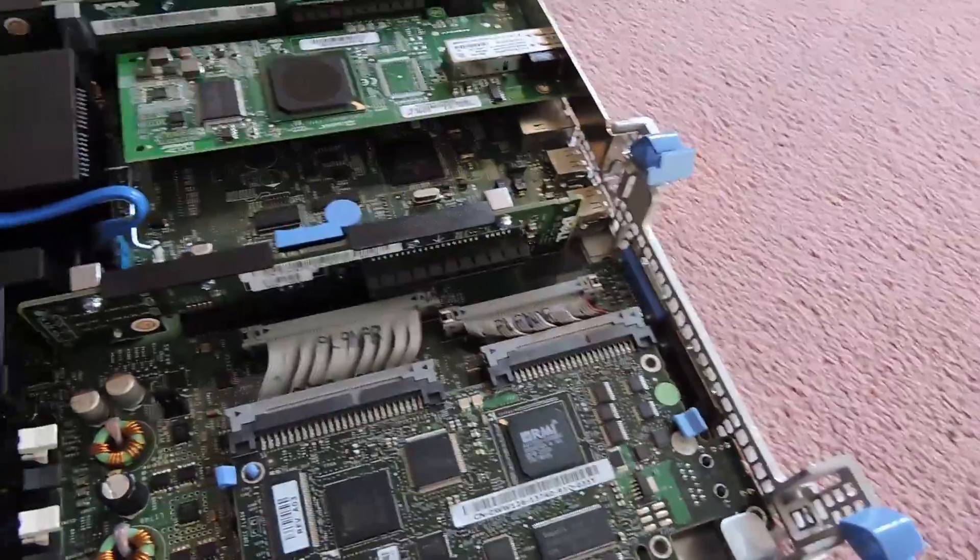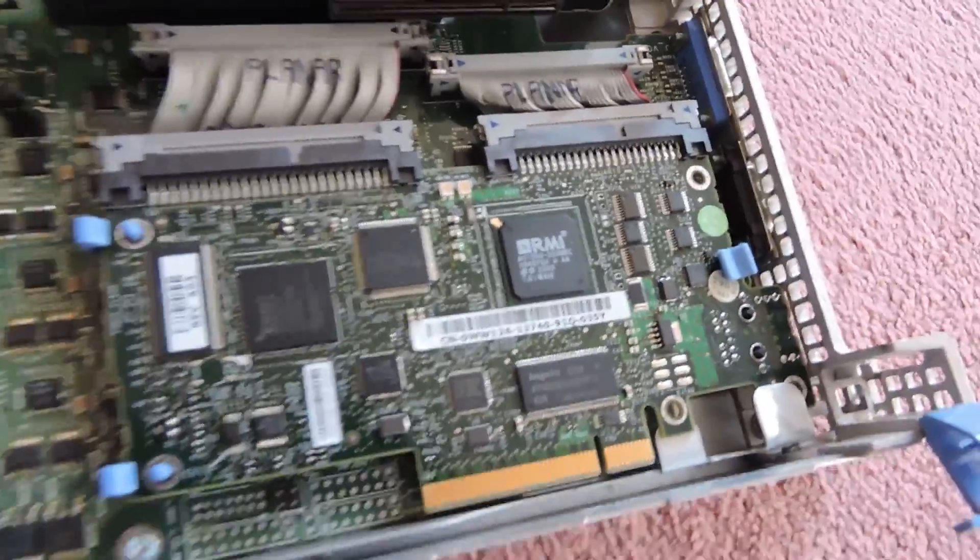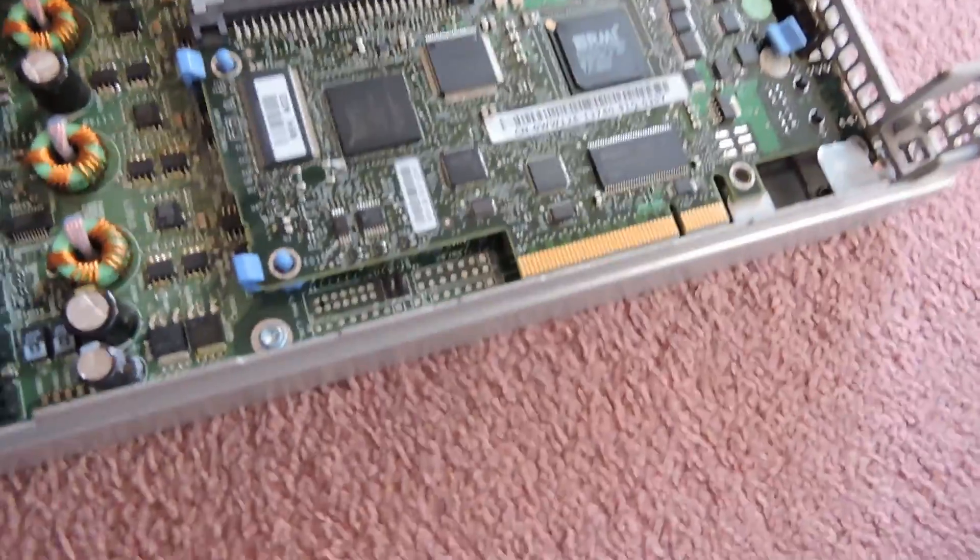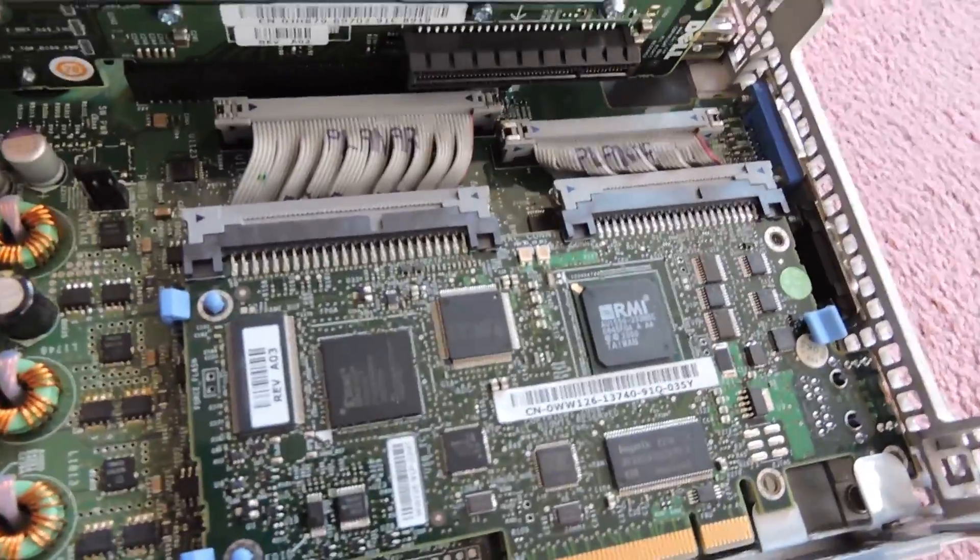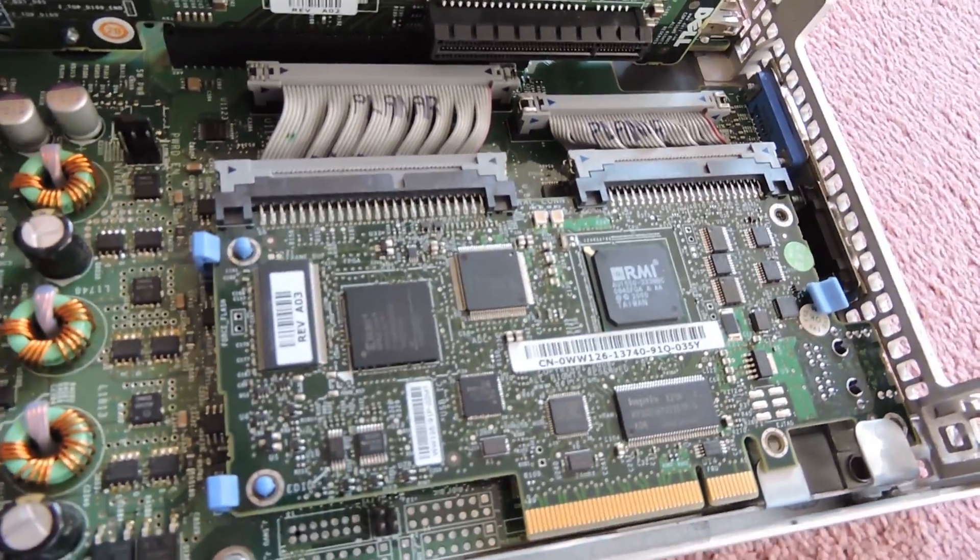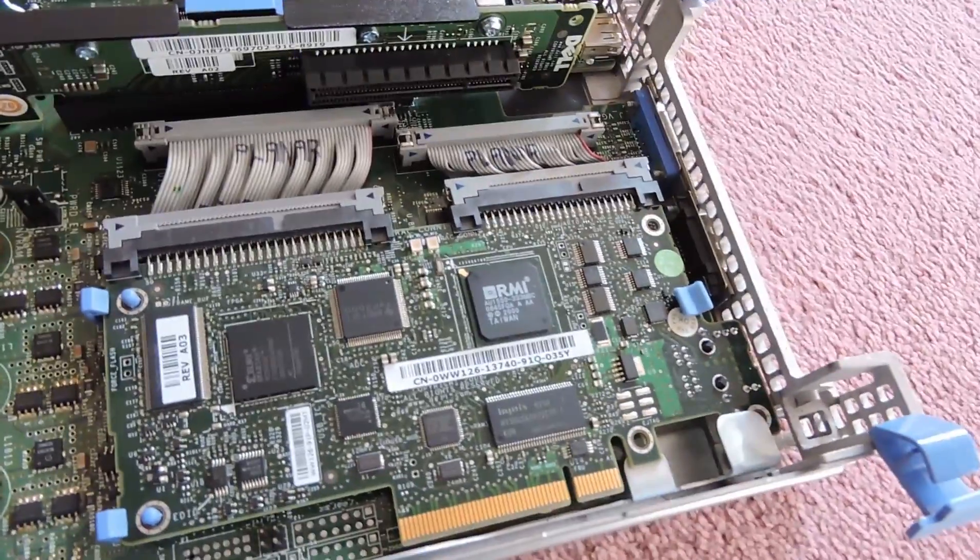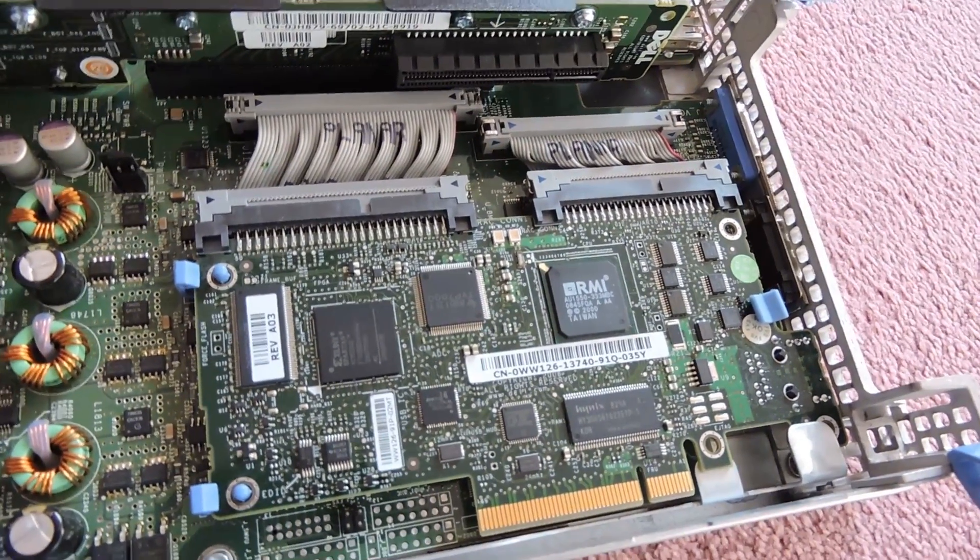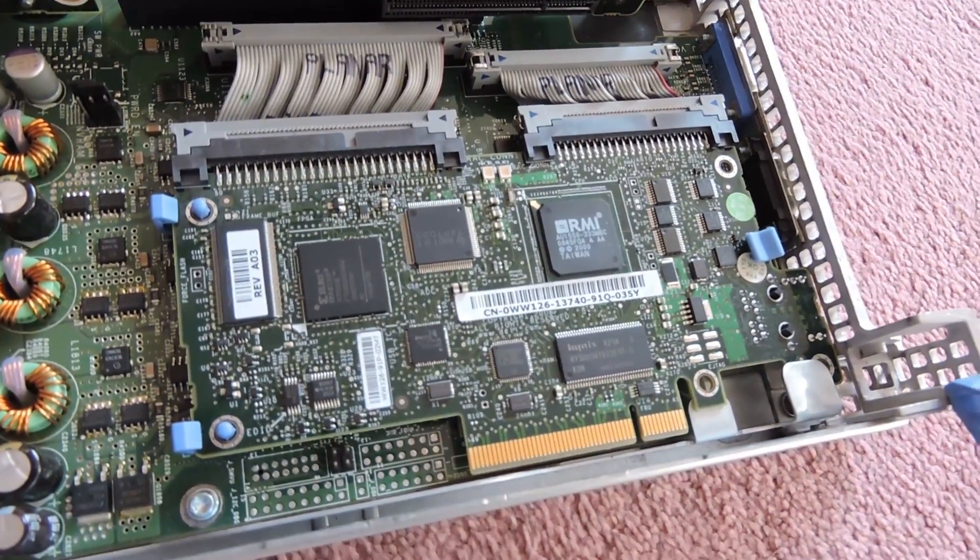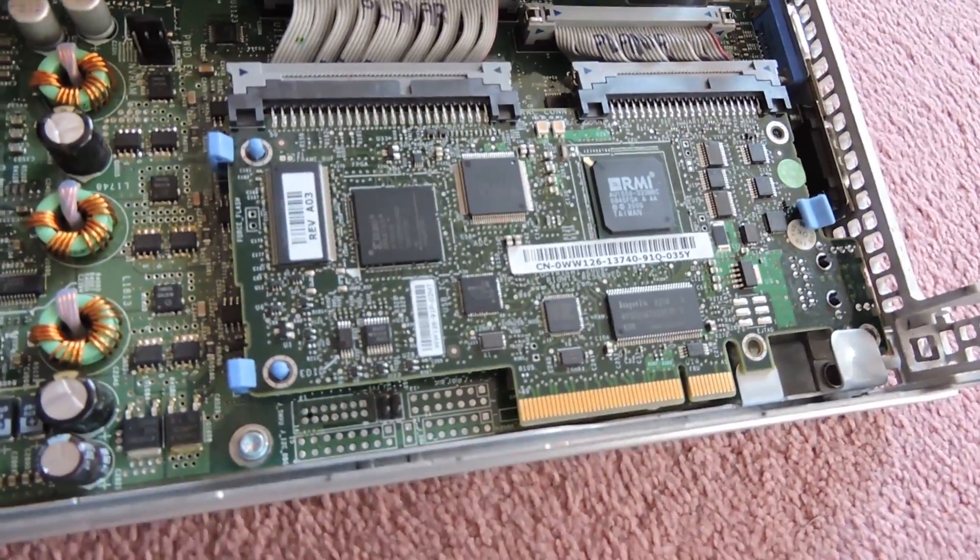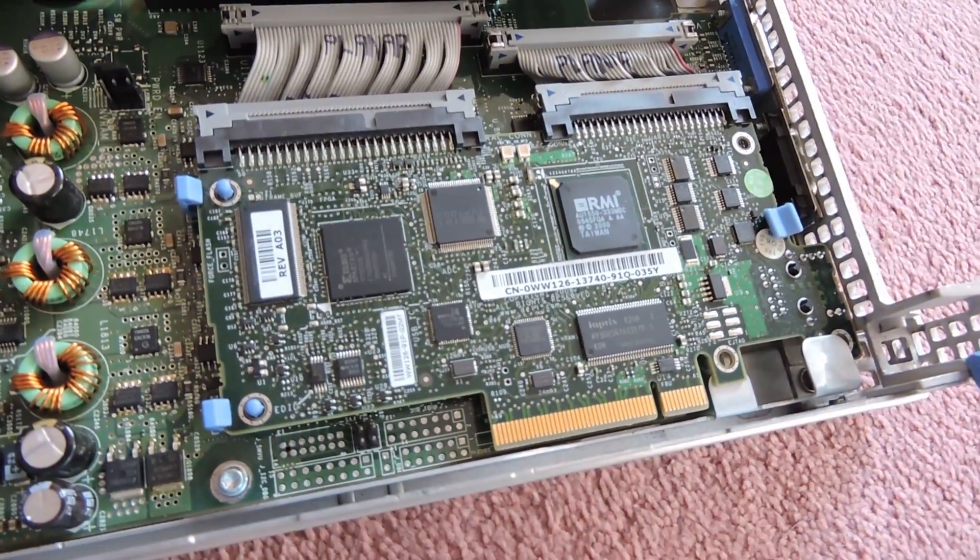If we take this out we can see our Dell remote access card. So this is the DRAC card for the Dell servers. You can see it's connected via the ribbon cables there onto the main board. That is about it. They're very very useful. Every single one of my servers has a DRAC card so it means I do not need a mouse and keyboard unless I really mess something up. So they're very useful.